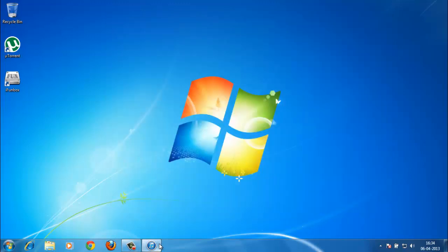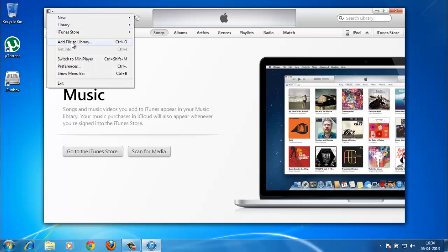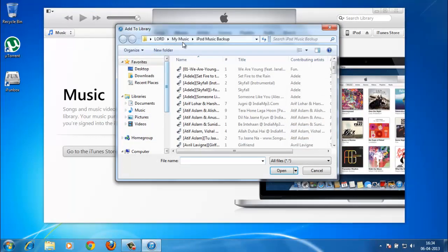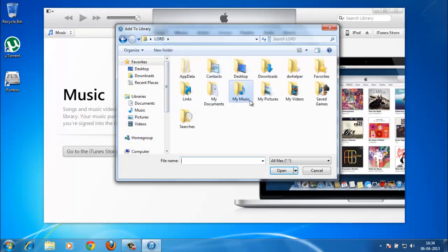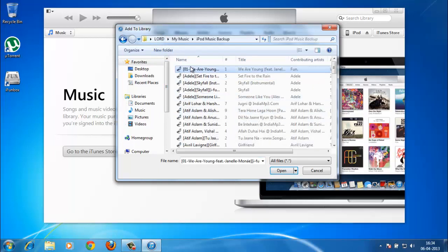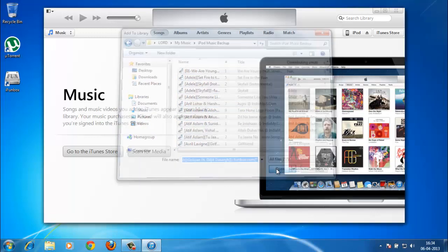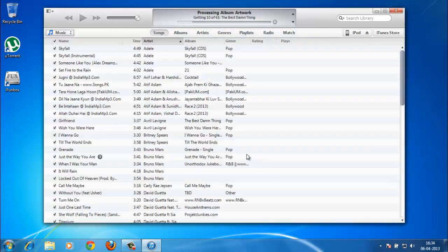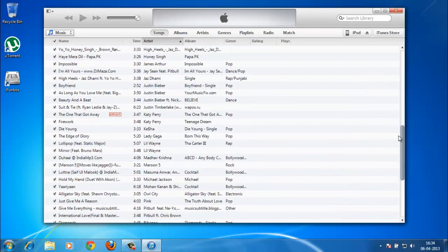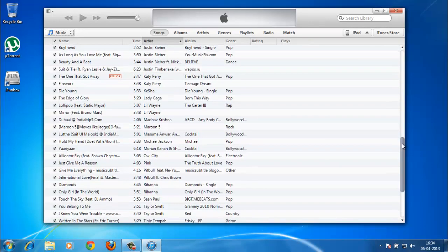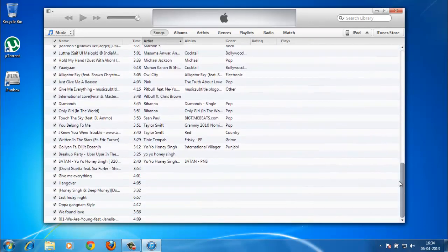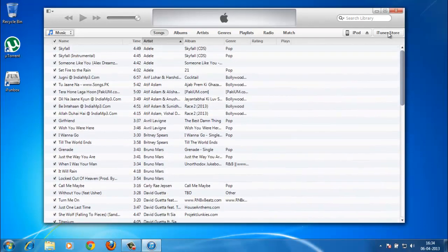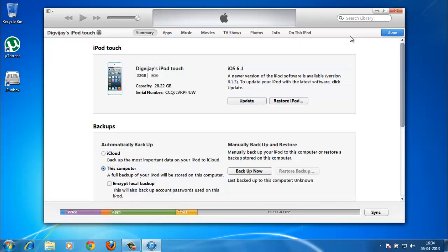All you need to do is click here, add files to library, and go to your iPod music backup. Select all of them and click open. So you get all of your songs right back, and you can easily sync it to your iPod whenever you want. That is how you backup your music.